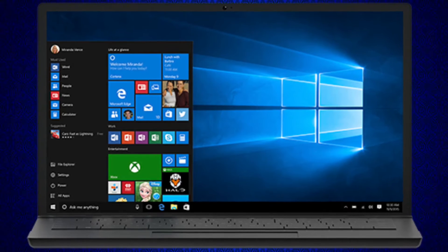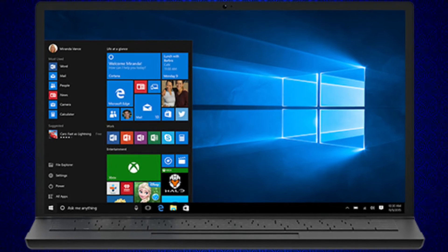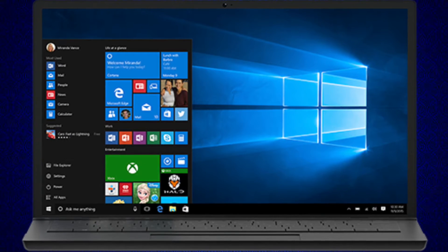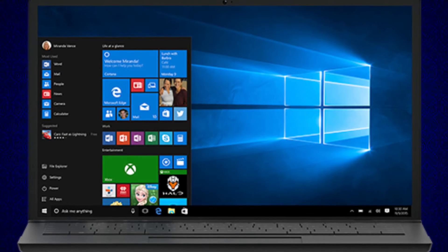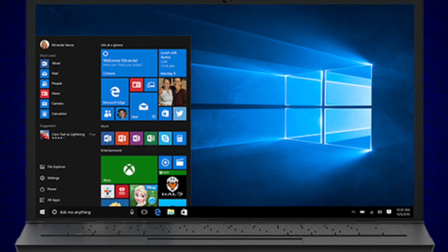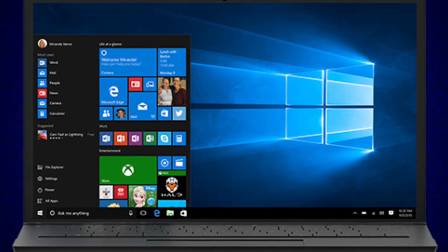Startup sound is one of the sounds you hear when you turn on your PC. Do you know you can change the startup sound on your Windows 10 PC?